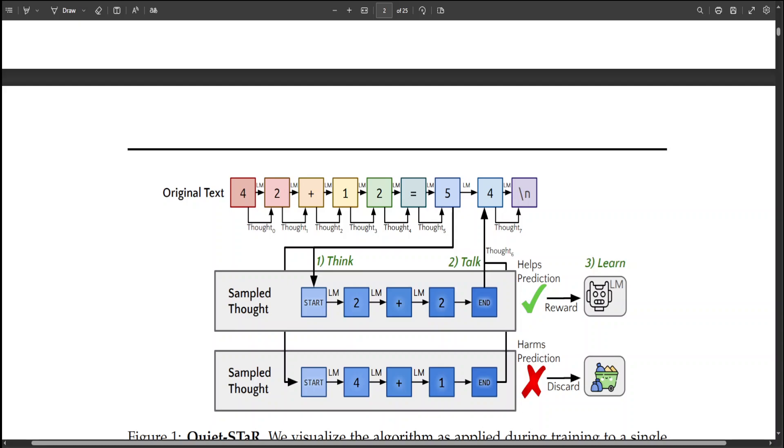The self-taught reasoner demonstrates that learning to think effectively can come from analyzing and drawing lessons from a small number of examples, particularly in question answering contexts where the goal is to find the correct answer. But this approach is limited. Ideally we want language models to deduce unwritten reasoning in any context or text. Their development Quiet-STaR expands on STaR by training language models to formulate rationales with every token to better predict upcoming text.